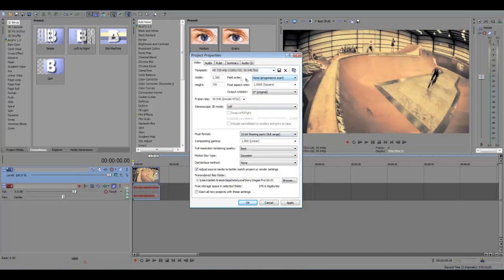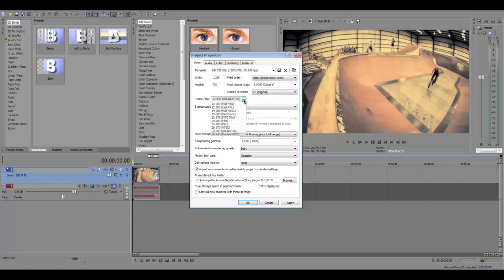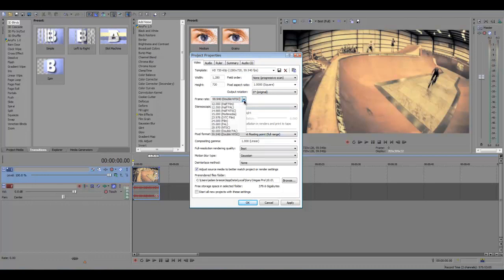Make sure you have the field order on none, pixel aspect ratio on 1, output rotation 0. Frame rate, you can change here, but you want it on the highest frame rate which is the highest frame rate what you filmed in. So you want to try and film in 60 frames per second.